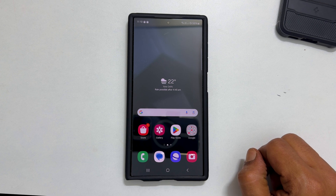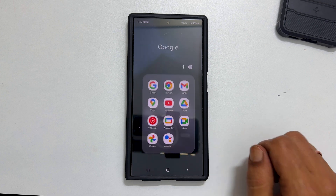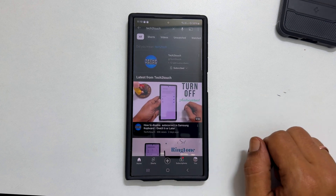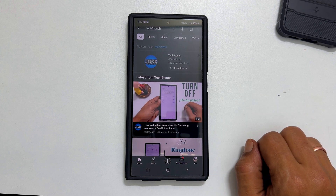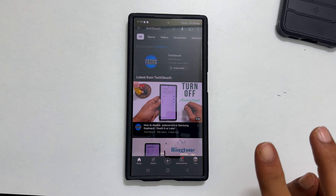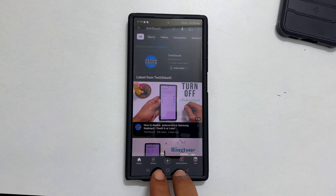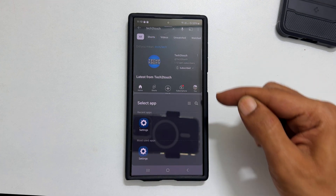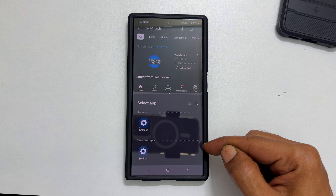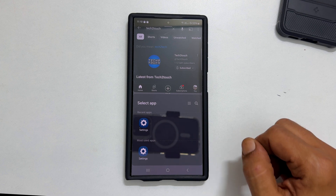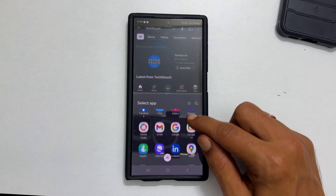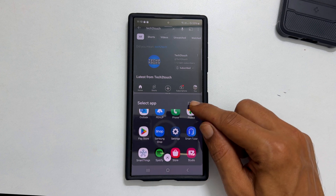To begin, launch the app you want to open in split screen. For example, let me open YouTube. Now using two fingers, swipe up from the bottom of the screen like this. The app will move to the top and you will get the option to select a second app. You can choose the second app from the app library. Let me choose Settings.